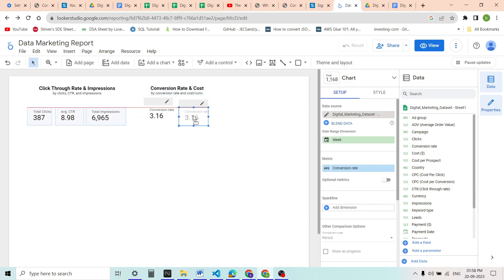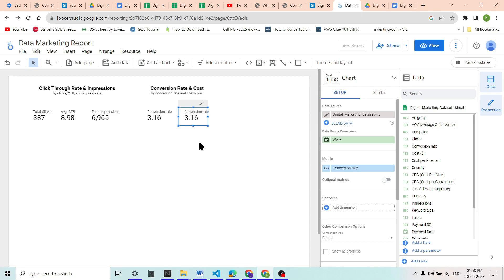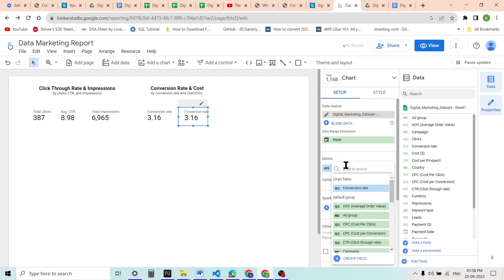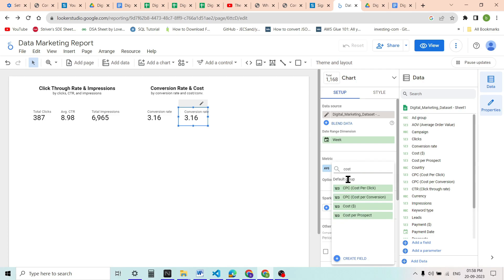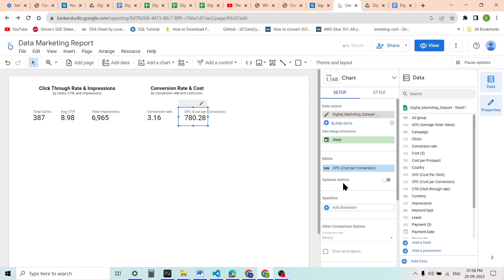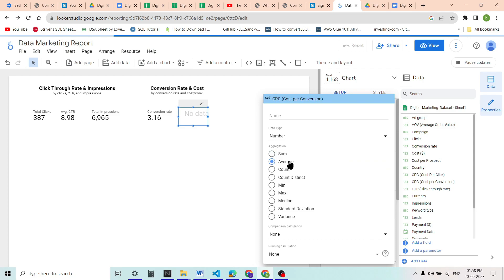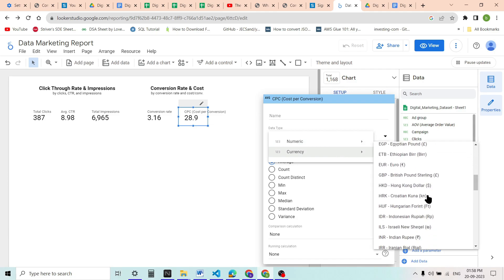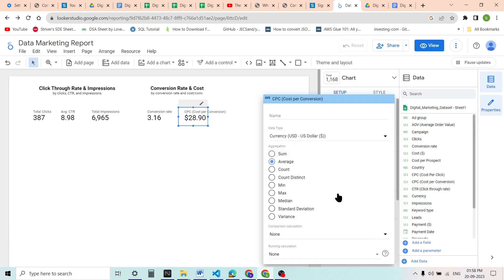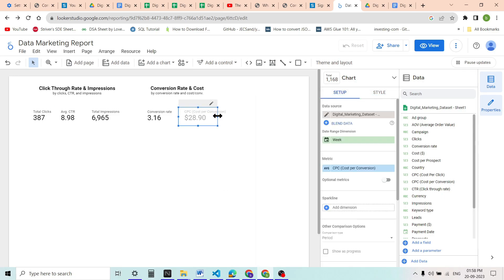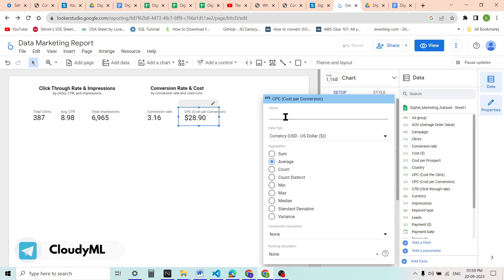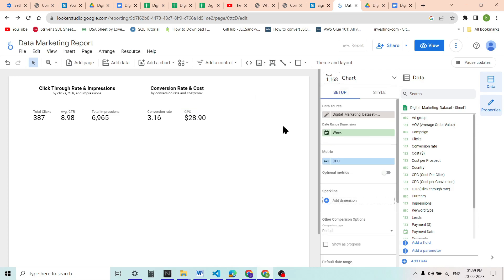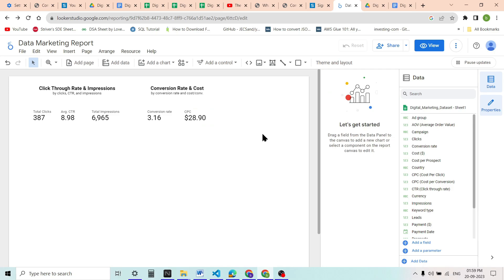Again, we will use Ctrl+C and Ctrl+V so that we keep the formatting. The second scorecard will show cost per conversion, which we label as 'CPCR'. We will set the aggregation to average of the cost per conversion value — 28.9 — and change the data type to USD dollar, so $28.90 is the cost per conversion. We will label it just 'CPC' to keep it concise.